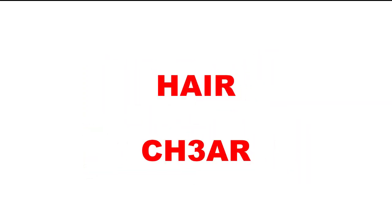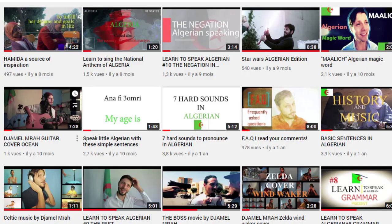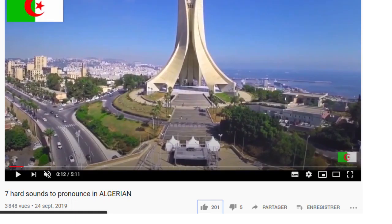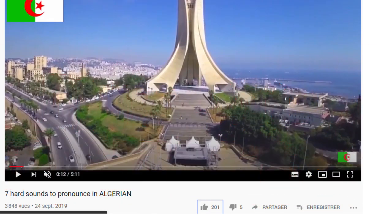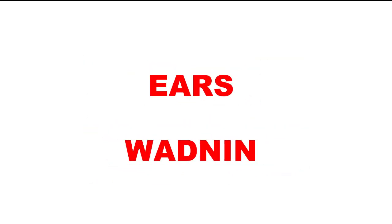Ras — head. Ras. Hair — sharr. Before going further, I want you to revise the lesson about the seven heart sounds in Algerian. You will find it in my YouTube channel. It will help you to continue and to understand more how the sounds are pronounced. Let's continue — ears: widneen. Ears: widneen.